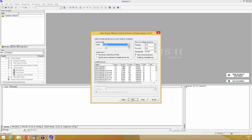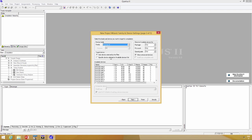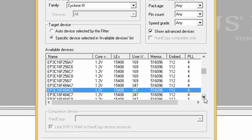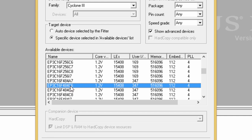Now we have to set the FPGA we need to target our design. Select Cyclone 3, and the model is Cyclone 3 EP3C16F484C6.